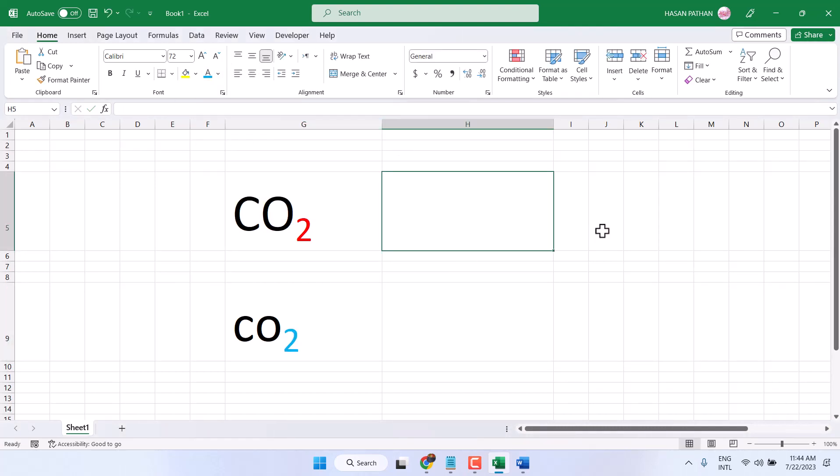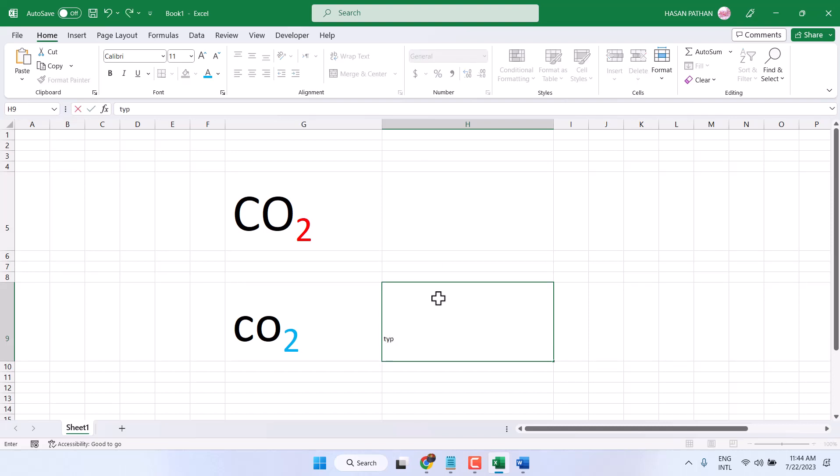Same way you can create subscript in Mac. Simple way, type your number or type your text.